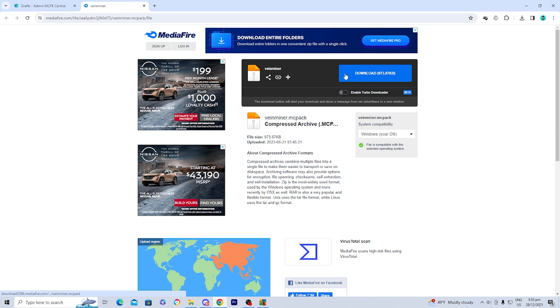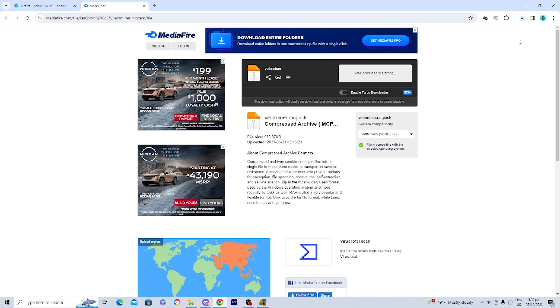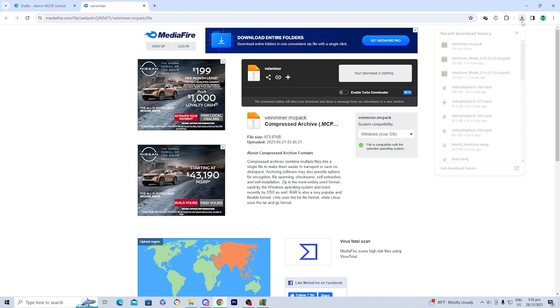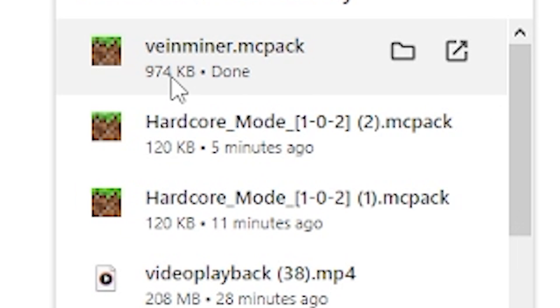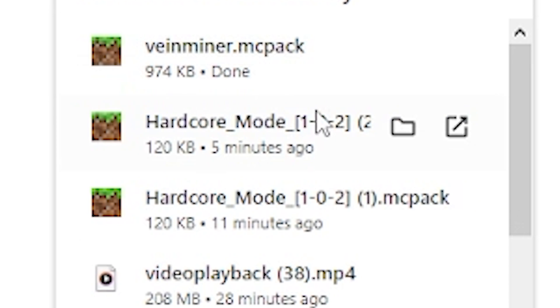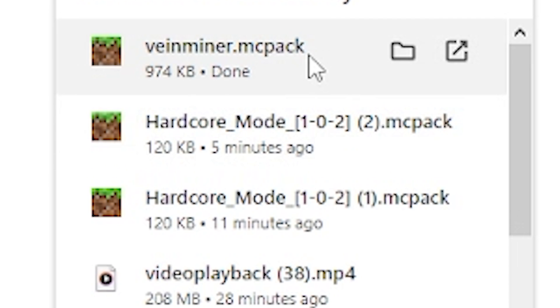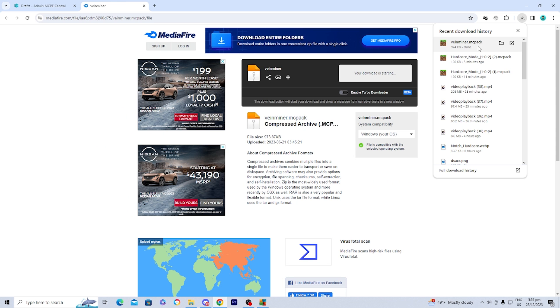All you want to do is press on Download, and you will notice that the file will actually show up in your downloads. Alternatively, you can go to your Files app and manually find it and open it from there, but it should be right there in your recent download history.